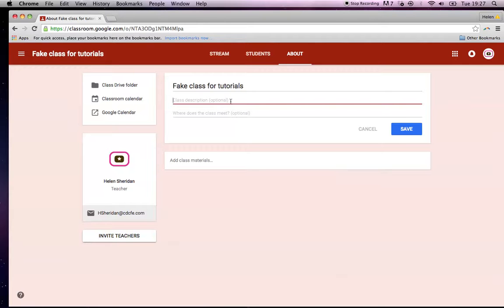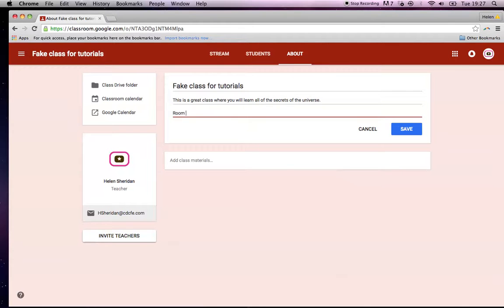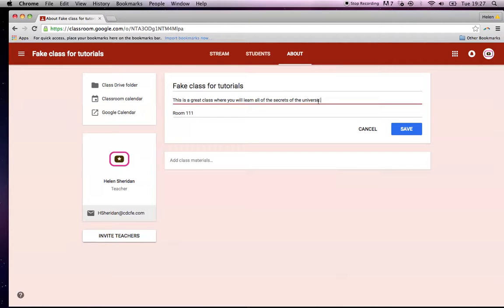Let's say, what's the class description? This is a great class where you will learn all of the secrets of the universe. And where does the class meet? Okay, room one, whatever. You could even, you could put in here,